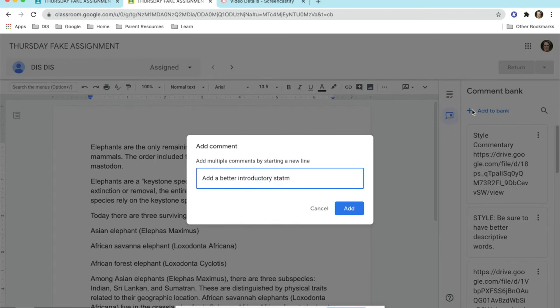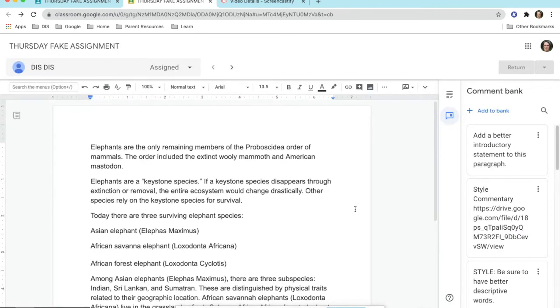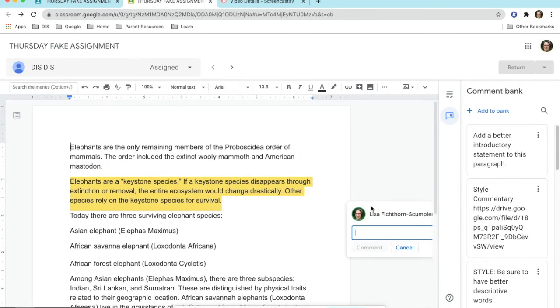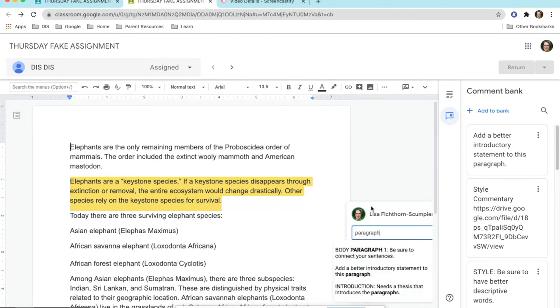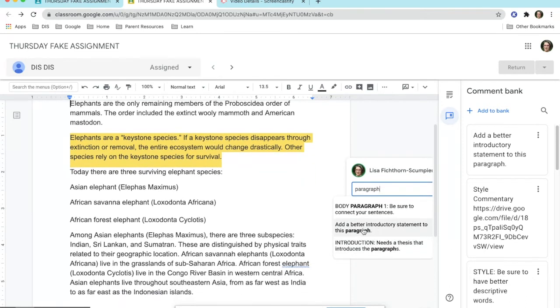This comment bank can be used on any of your Google Classroom assignments from class to class and assignment to assignment. When you get a lot of comments, you are able to begin to type the word you need in the search box in the comment section and all comments associated with that word will appear.